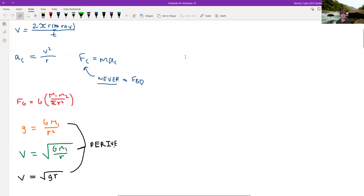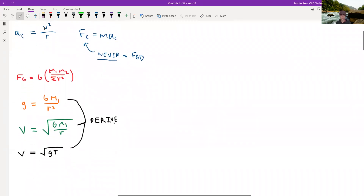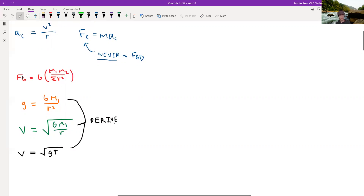What background information do you need to know? You need to know that velocity for circular motion is two pi r times revolutions divided by time, and the centripetal acceleration is v squared over r. The centripetal force is mass times centripetal acceleration, but you never put this on a free body diagram — always remember that.